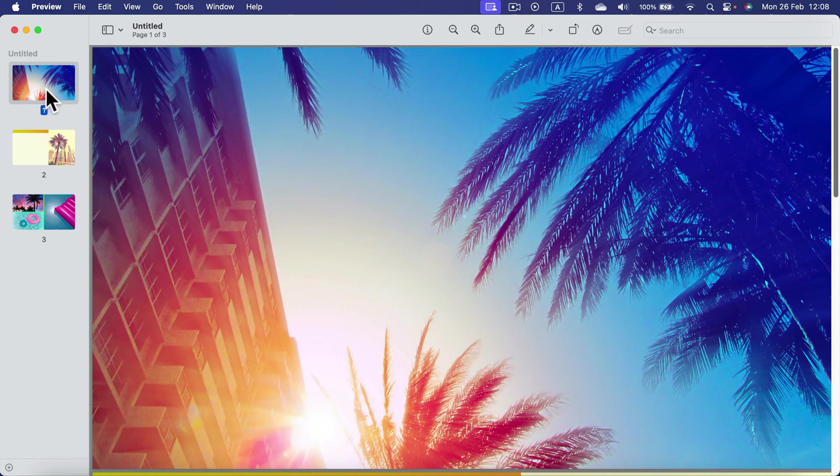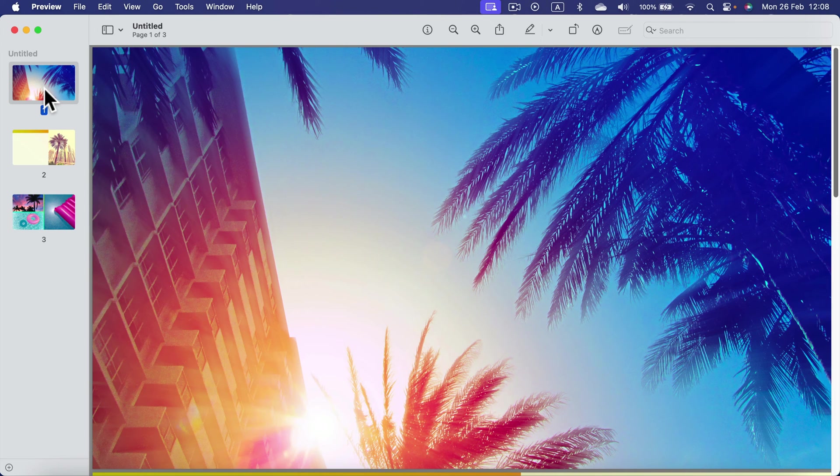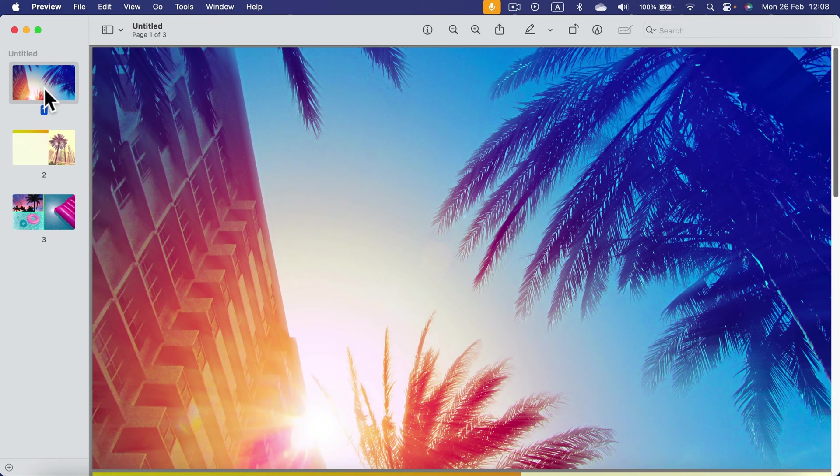Unfortunately, by converting to PDF, you lose all the animations and transitions. But now it's really easy to print out and share with others, even on Android or Windows devices.